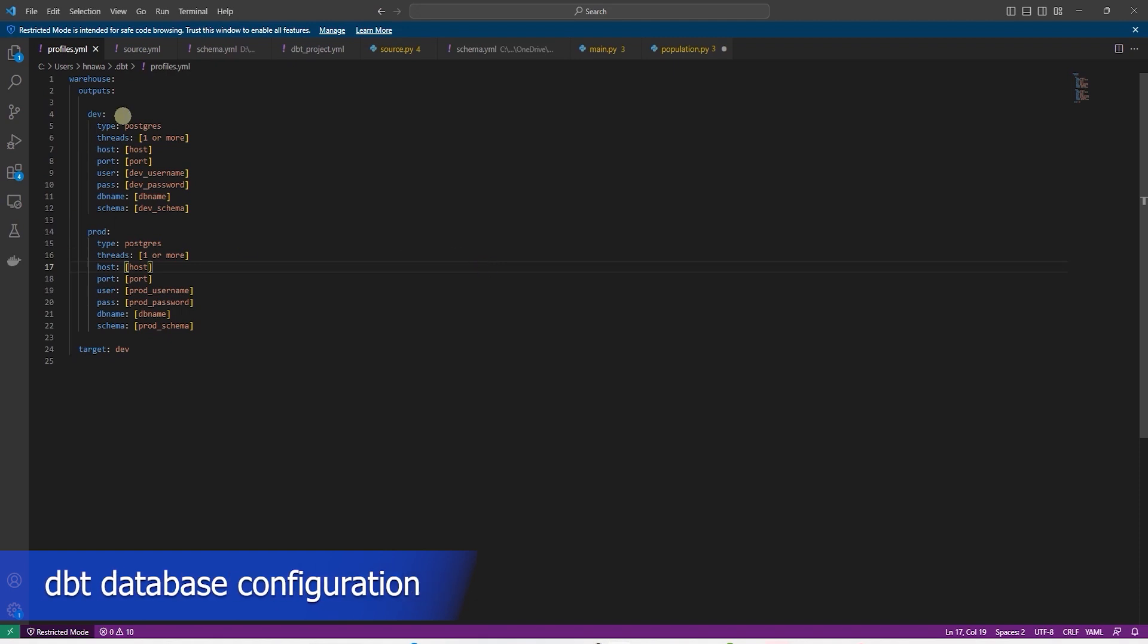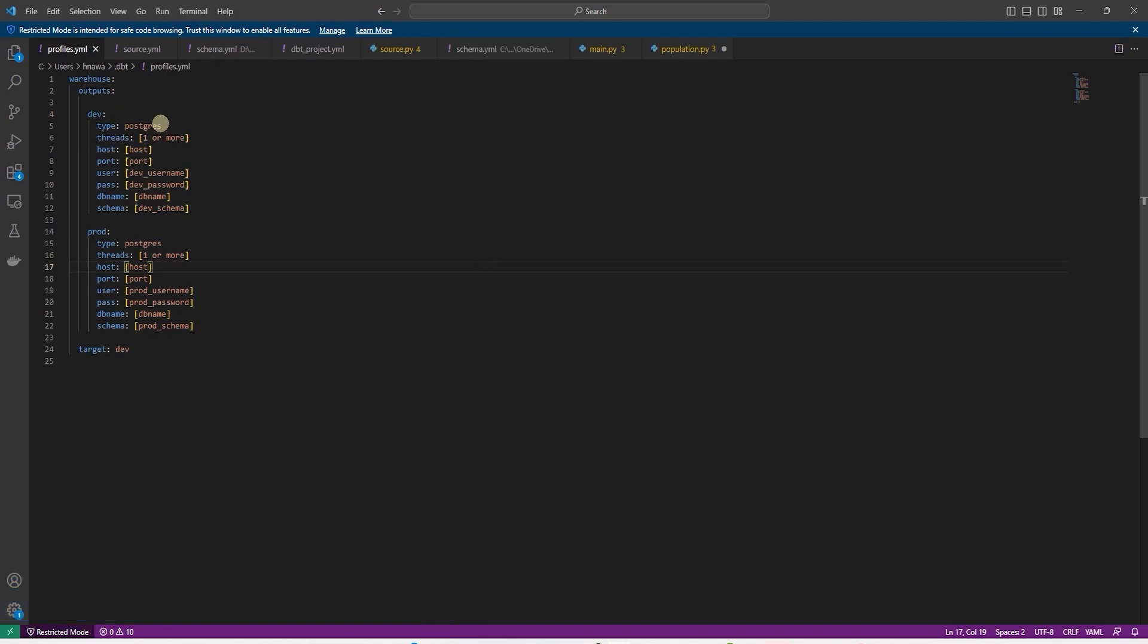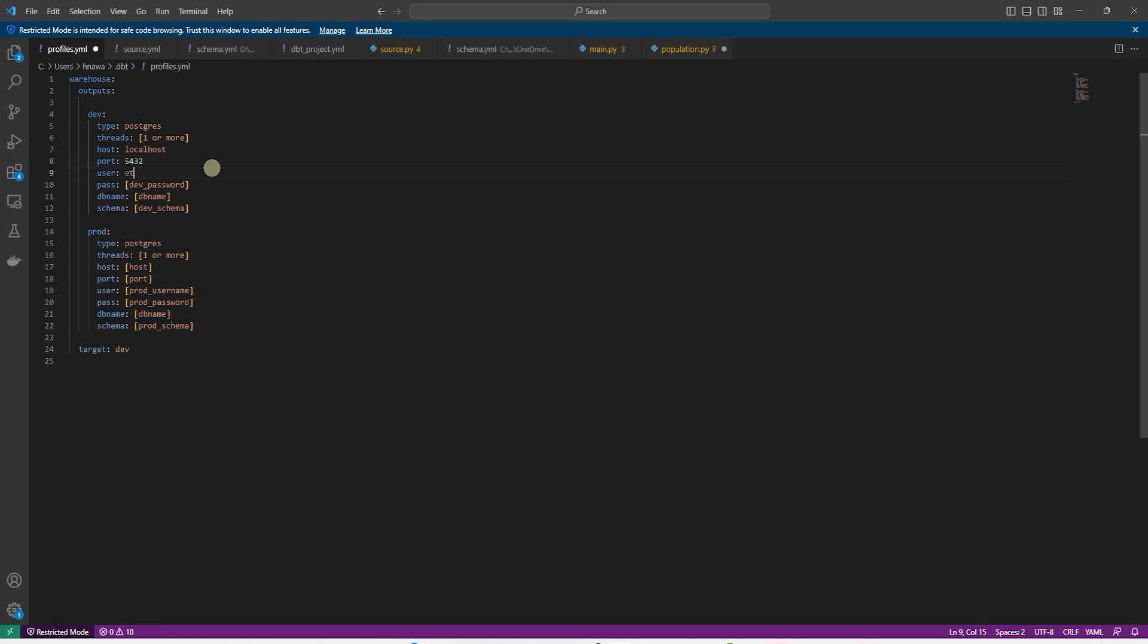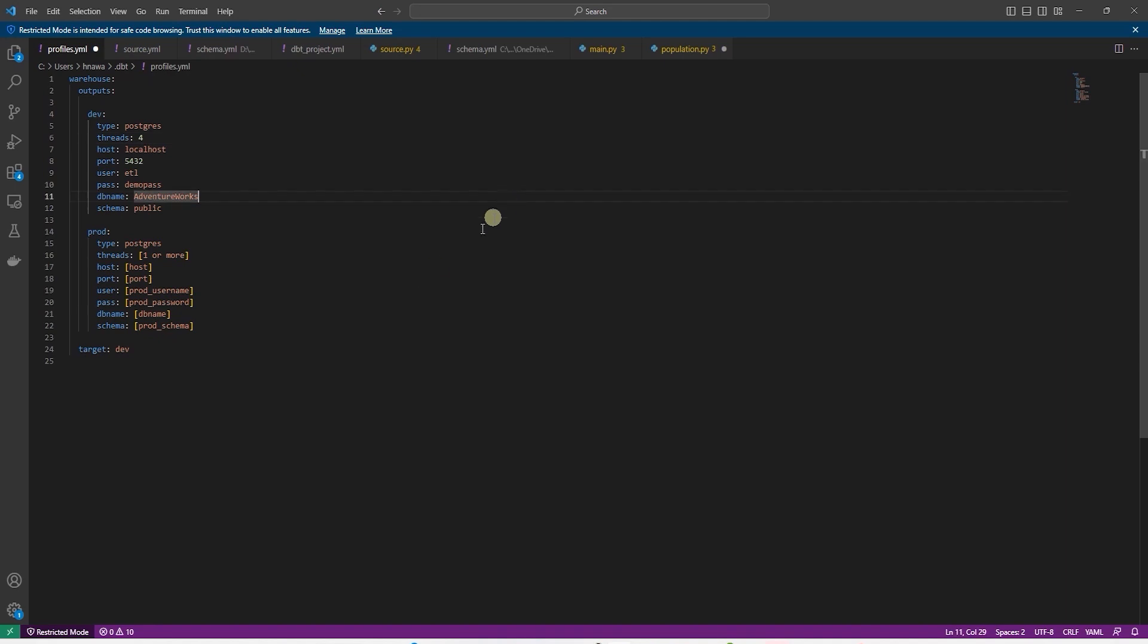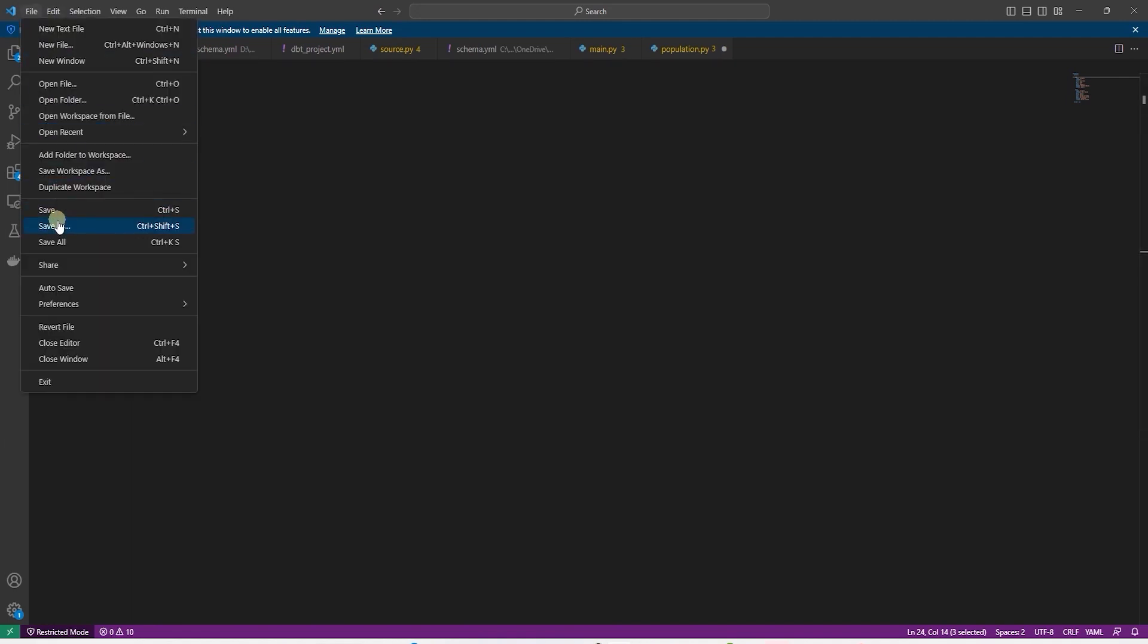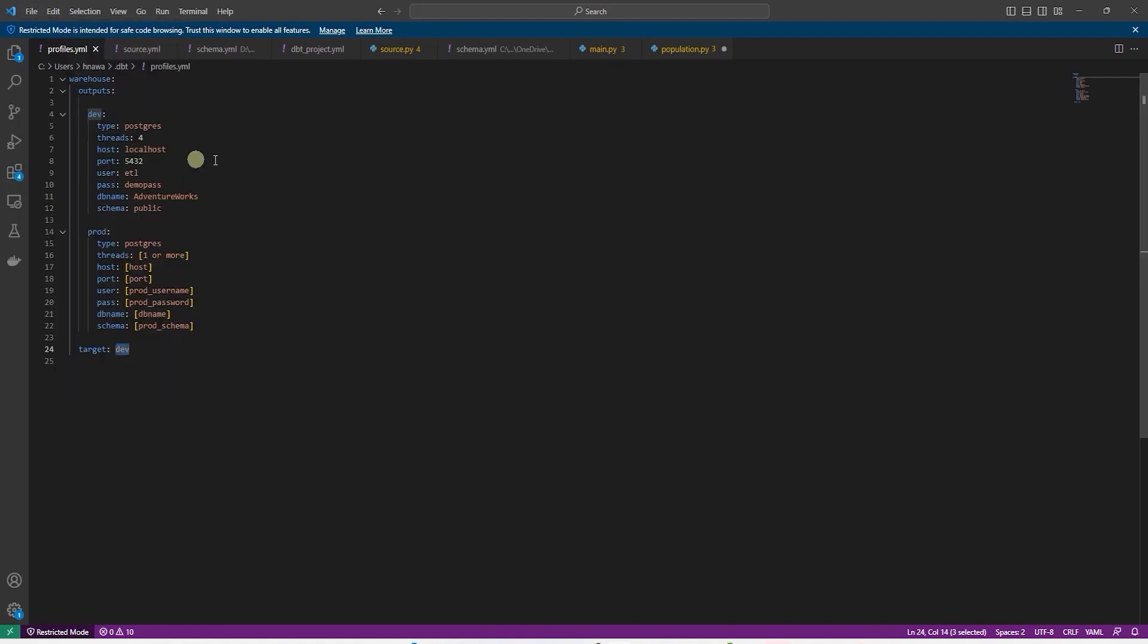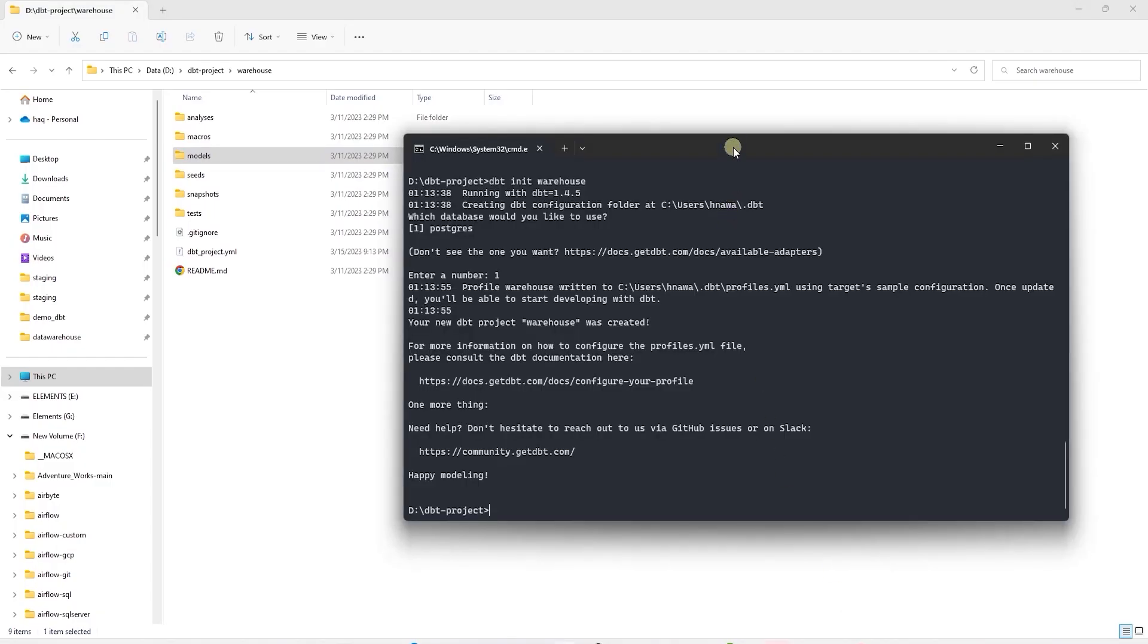We are going to open this file in a text editor and fill out our database detail. We will provide it the host, which is localhost. And default port for Postgres is 5432. We will provide it our Postgres user and password. And our database is AdventureWorks, since we have been working with this. And our source tables are in the public schema. And let's go ahead and set the threads to 4. We only have one database for now. So I'll leave the prod section alone. Our target connection is set to dev. So by default, dbt will connect to dev. Let's save our changes and head back to command prompt.